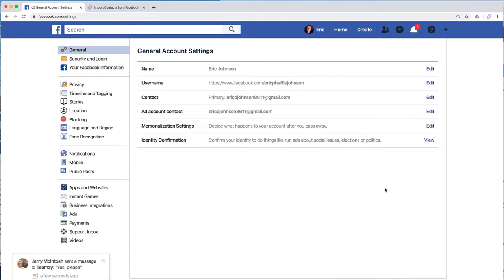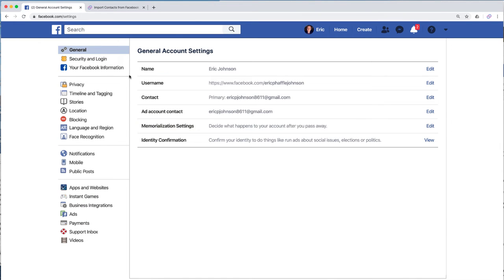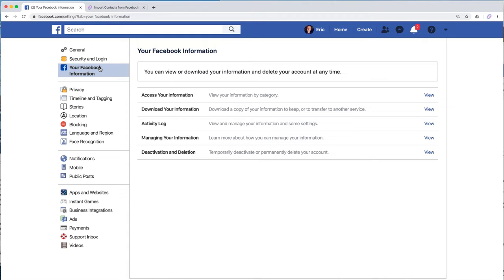Now once you're in here, what you want to do is on the left hand side, click where it says your Facebook information.